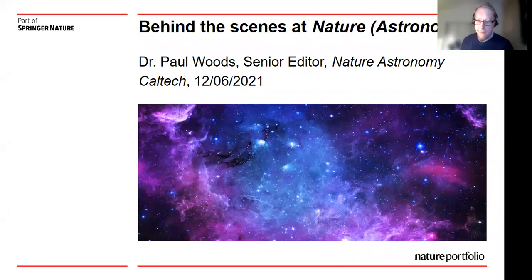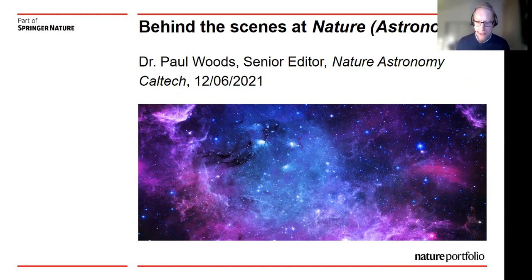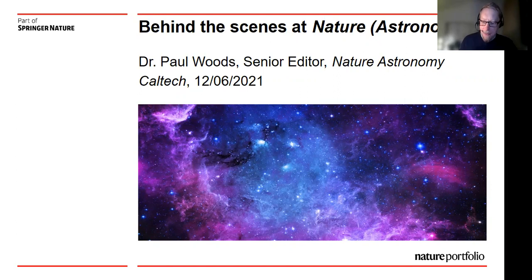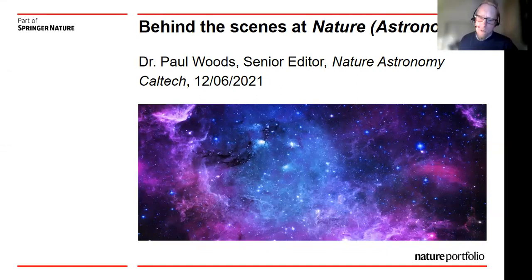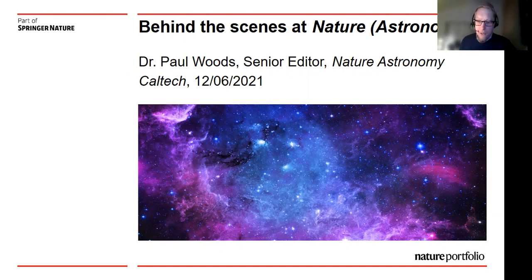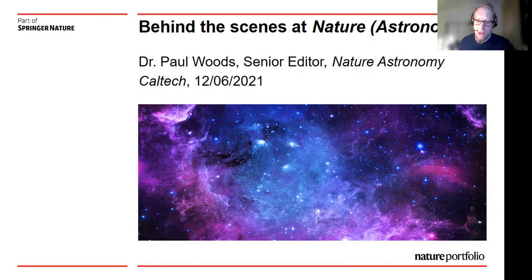Thank you very much Liam, and thank you for the invitation to speak today. It's nice to be back in Pasadena, kind of virtually. I was there for three years at JPL and I really enjoyed my time there. Today I want to tell you a little bit about Nature and Nature Astronomy, take you behind the scenes of these journals, and give you some tips on how to optimize your chances of success with submissions.